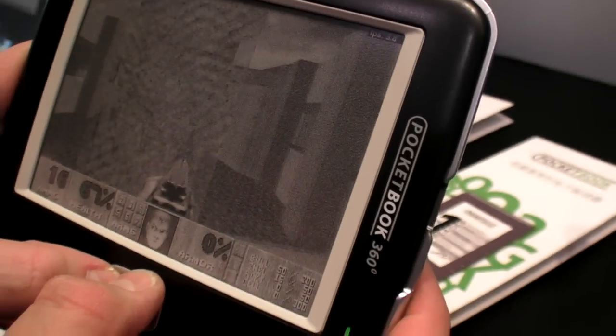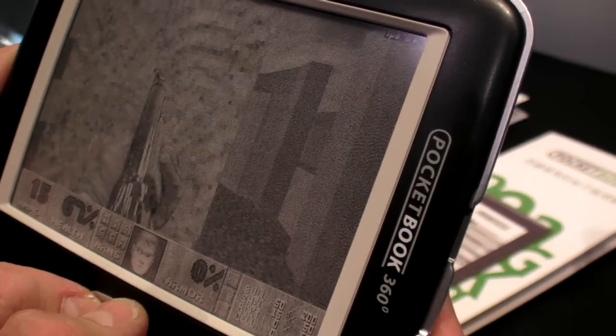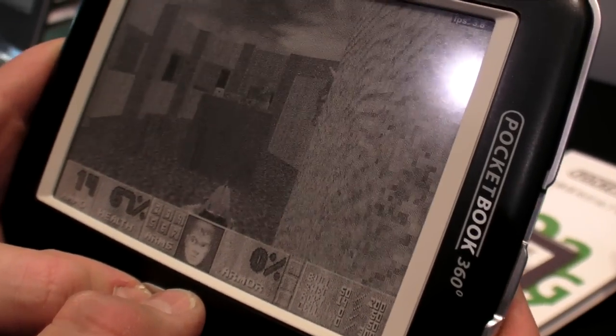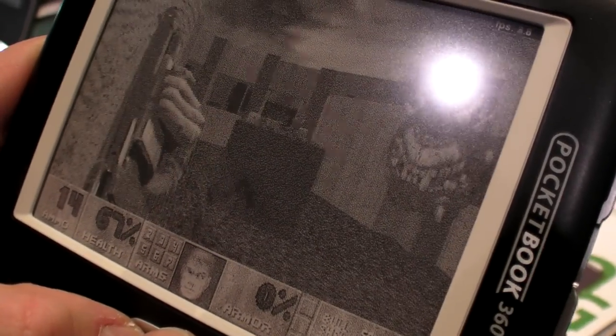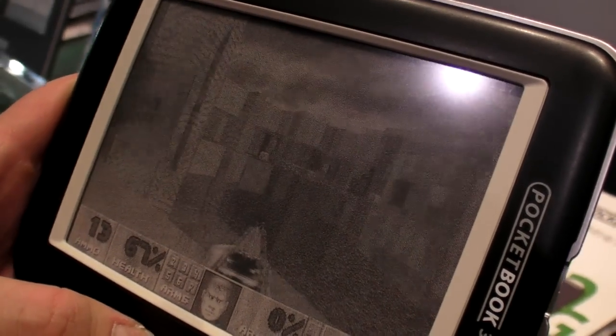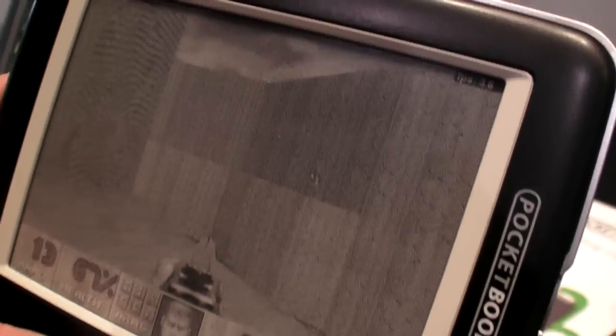How long time do you think it will last? Not so many page refreshes. Maybe you can play a few hours. Depends. I don't know. Depends how much frame rate you choose.